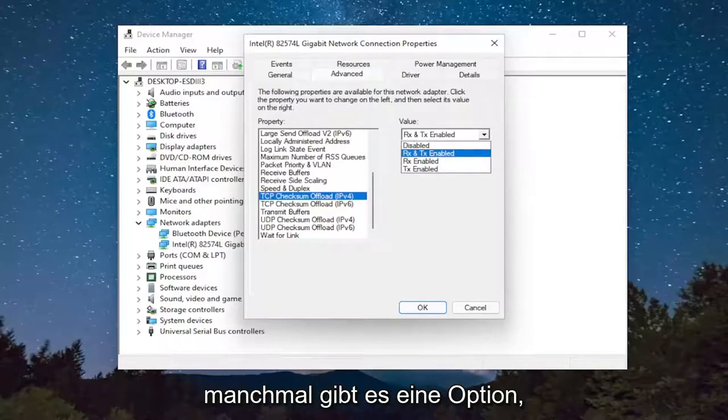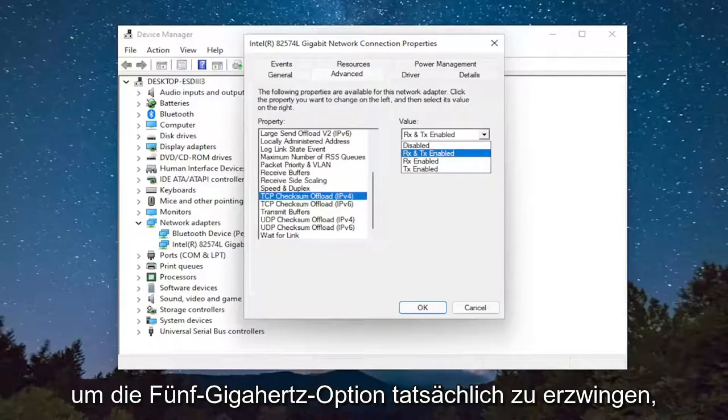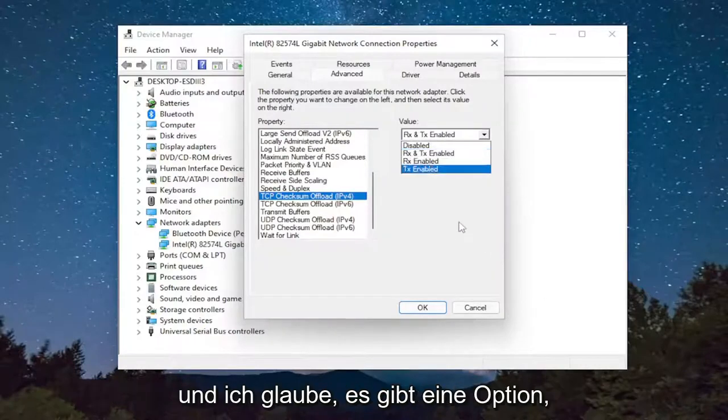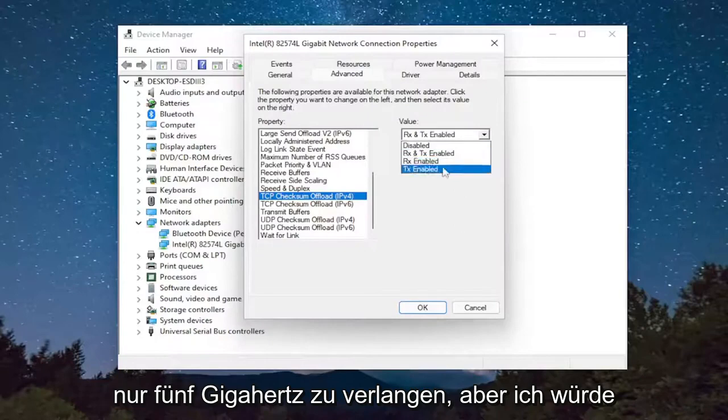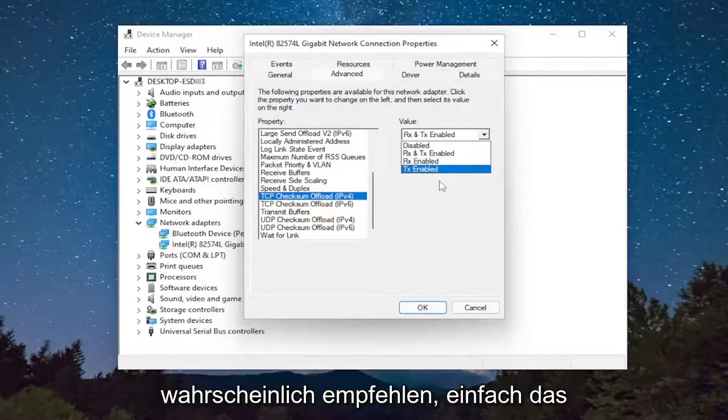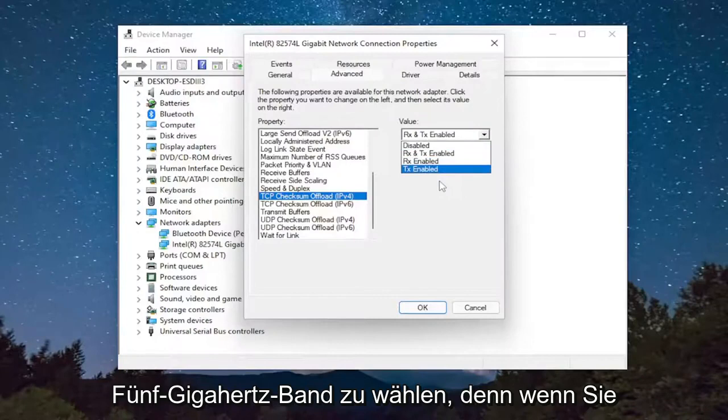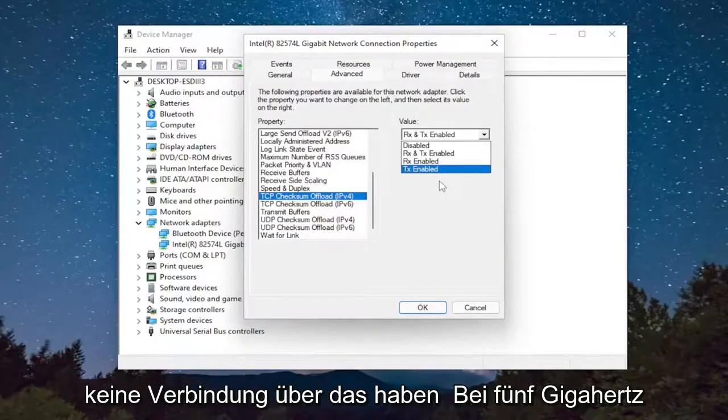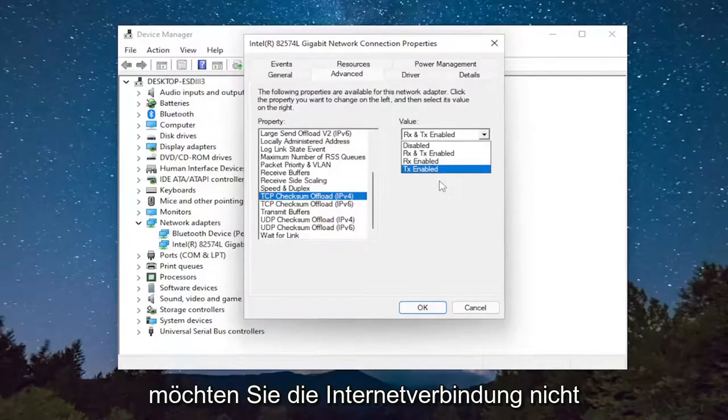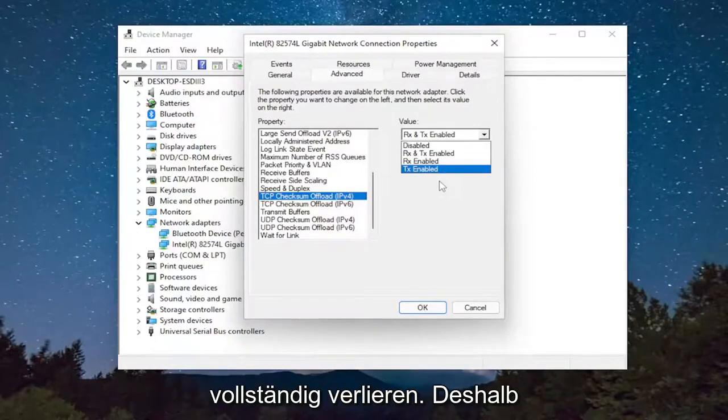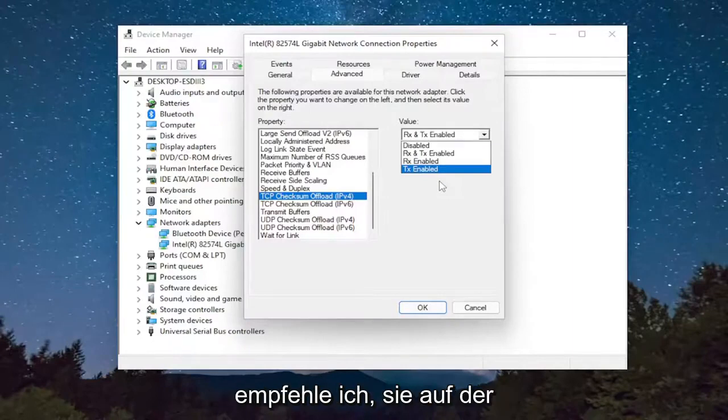Sometimes there might be an option to actually force the 5 GHz option. And I believe there's an option to require 5 GHz only, but I would probably recommend just selecting prefer 5 GHz band. Because if you don't have connection over the 5 GHz, you don't want to lose internet connection entirely.